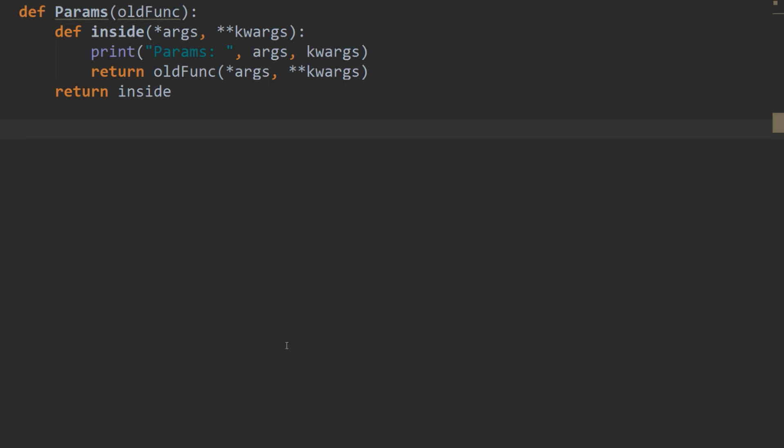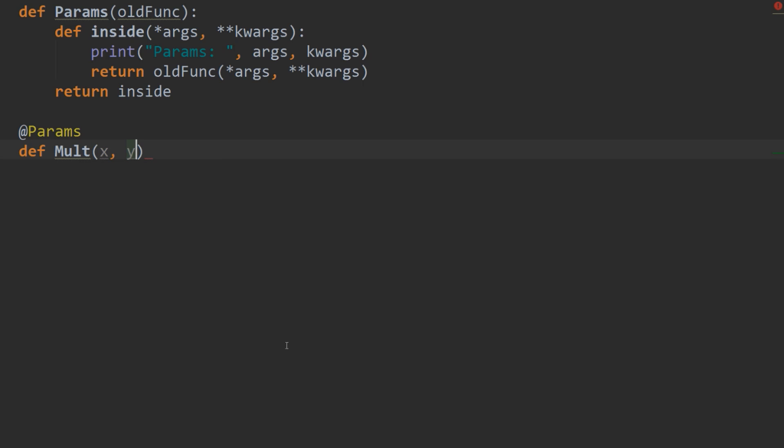Alright, so now that we've created our decorator, what we can do is create a decorated function. So let's use our at params. And let's create a function called mult. So def mult. And that's going to multiply an x and a y. And we'll make it so that y has a default value of 10 if nothing is entered.